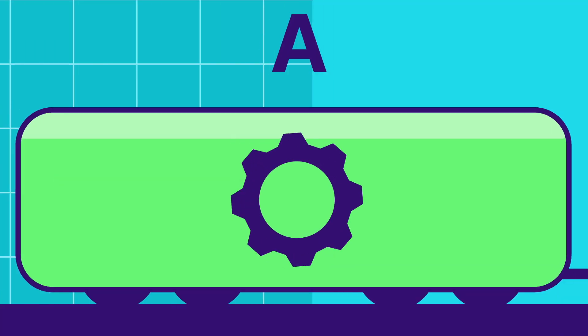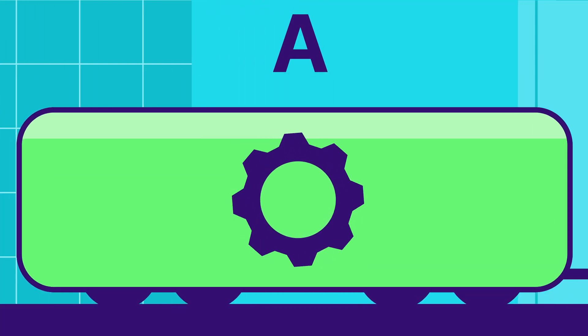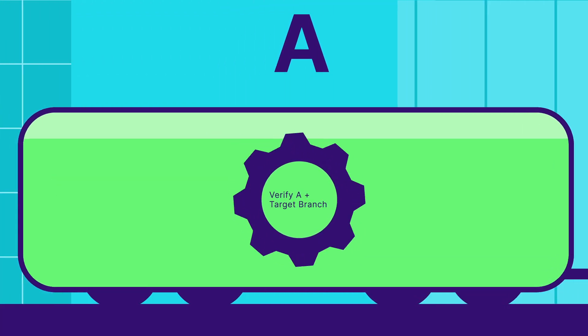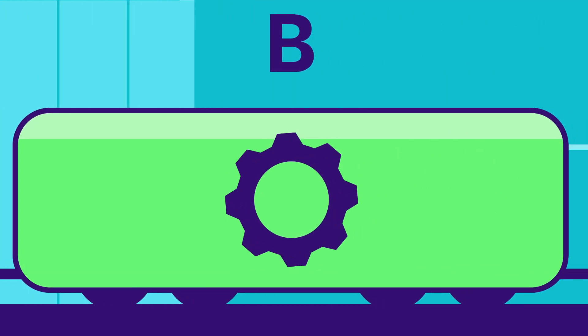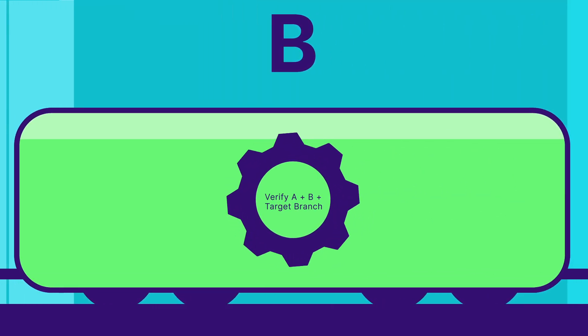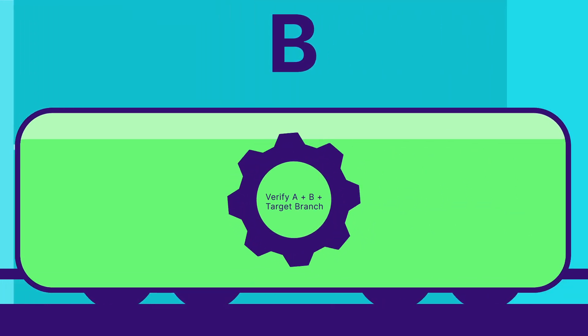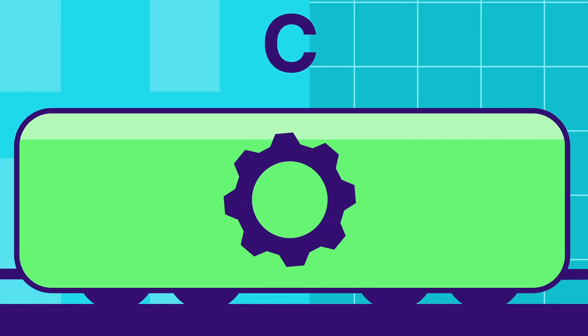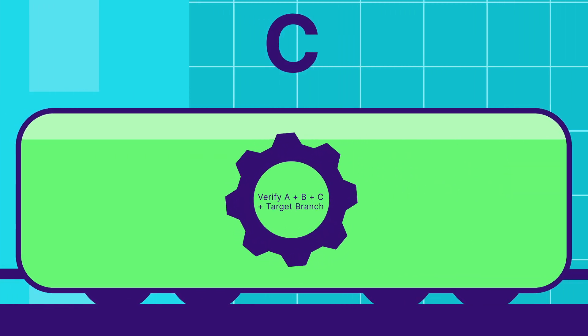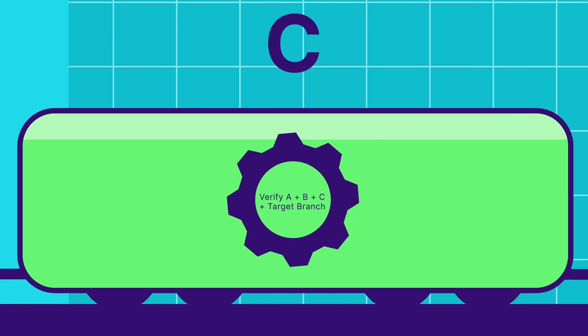The first pipeline runs on the changes from A combined with the target branch. The second pipeline runs on the changes from A and B combined with the target branch. The third pipeline runs on the changes from A, B, and C combined with the target branch.